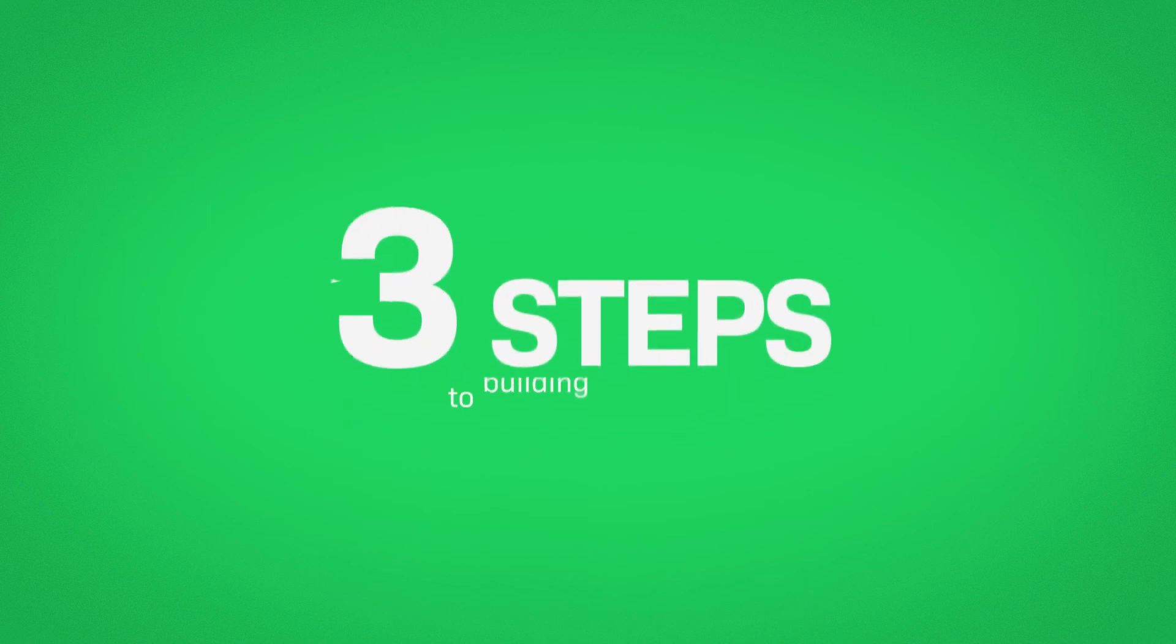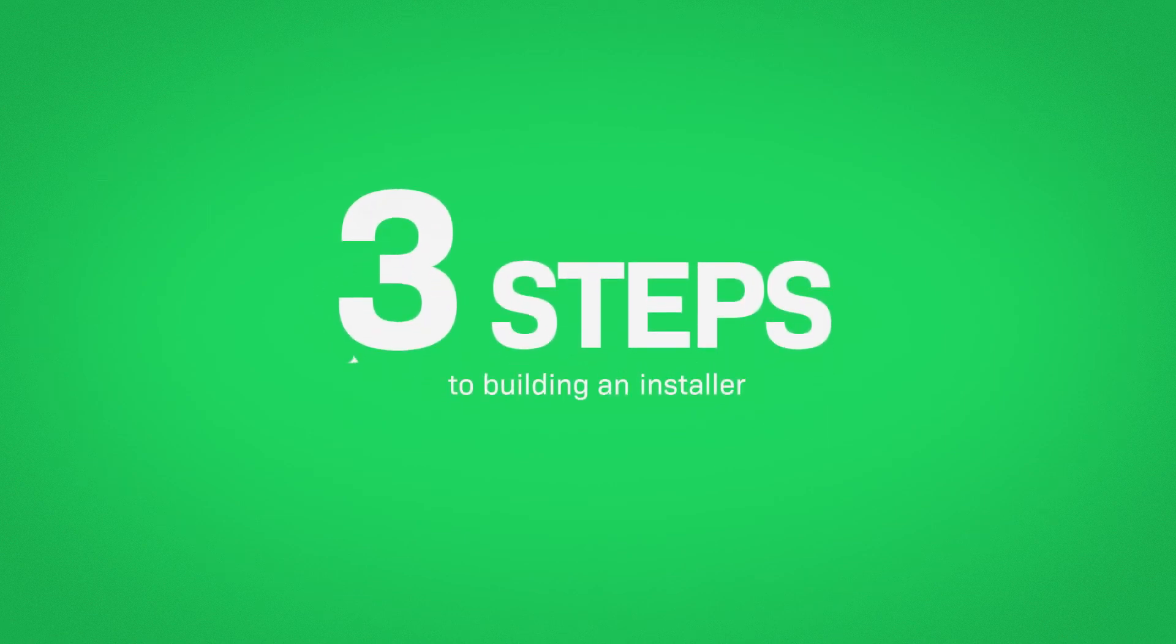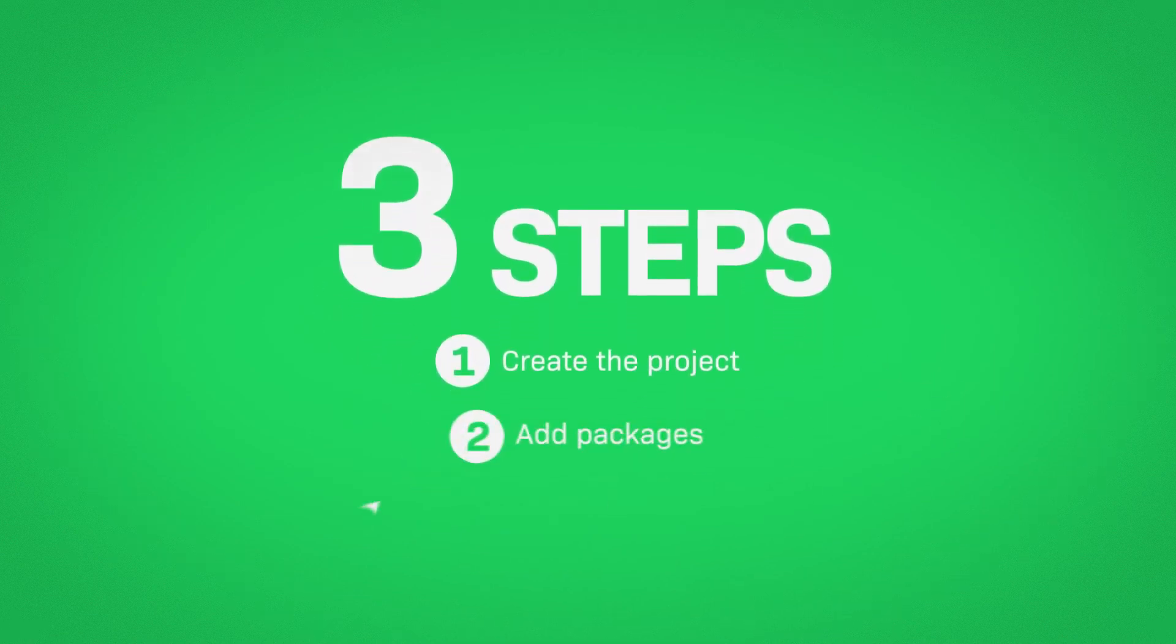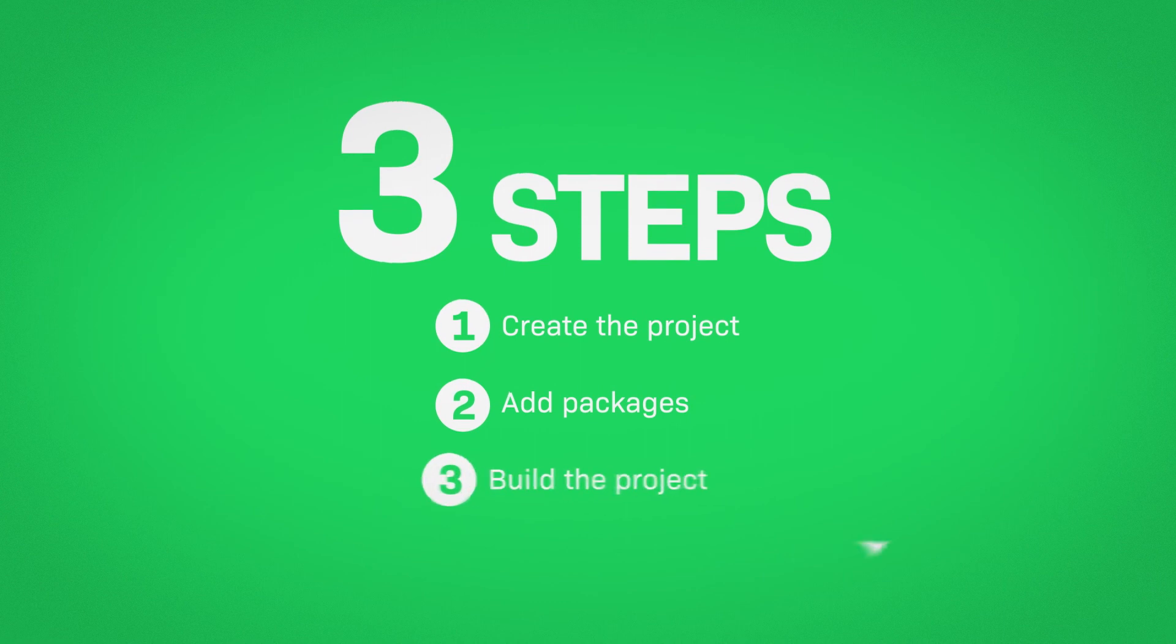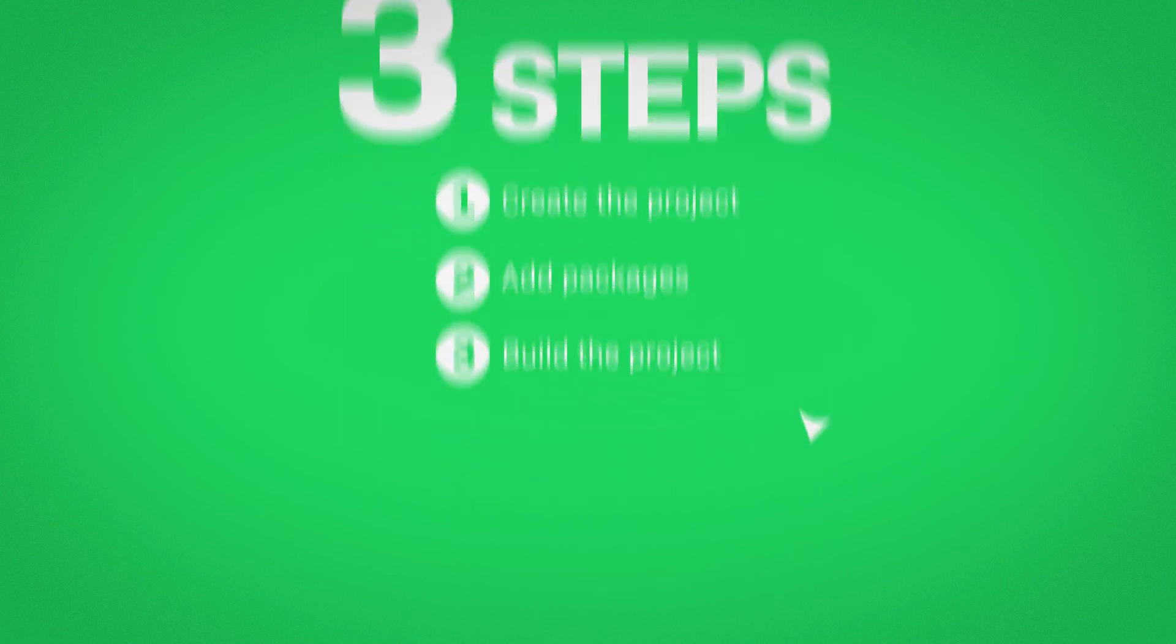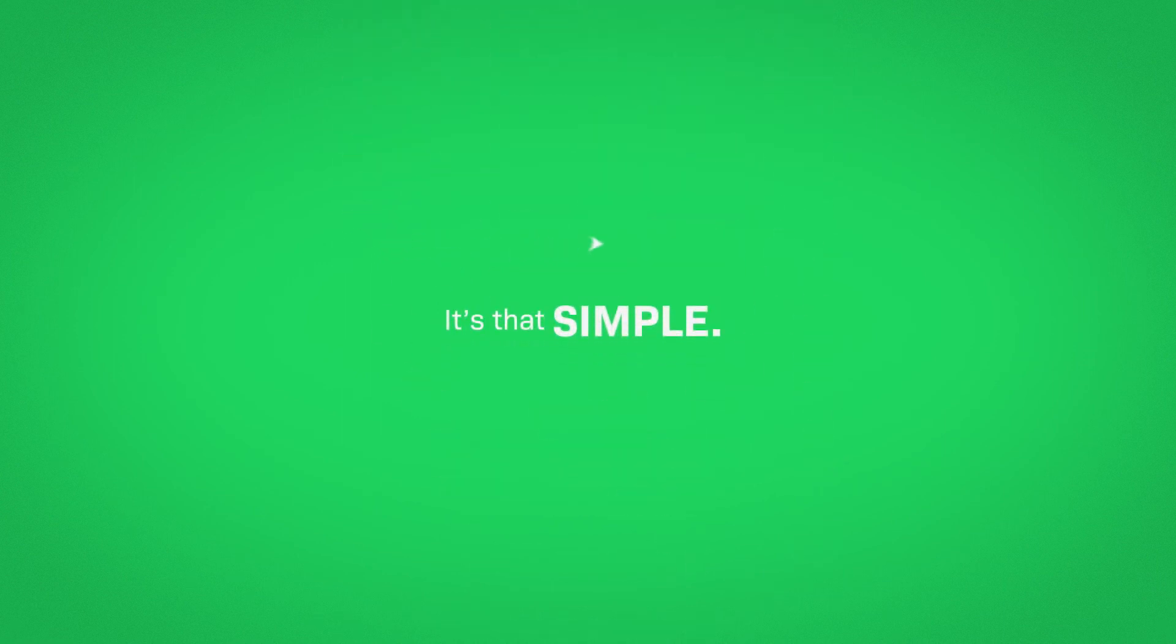There are three steps to building an installer. Create the project, add packages, then build the project. It's that simple.